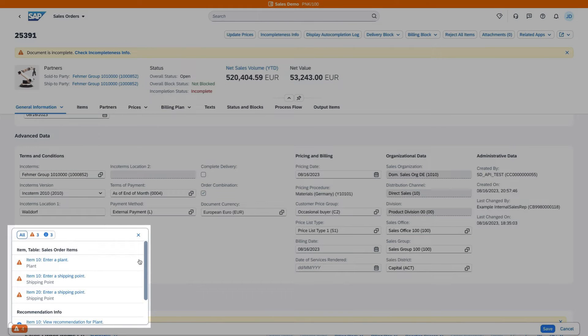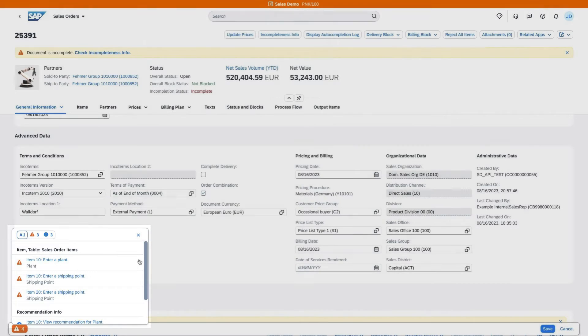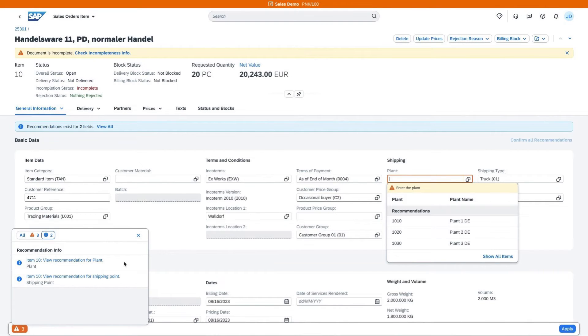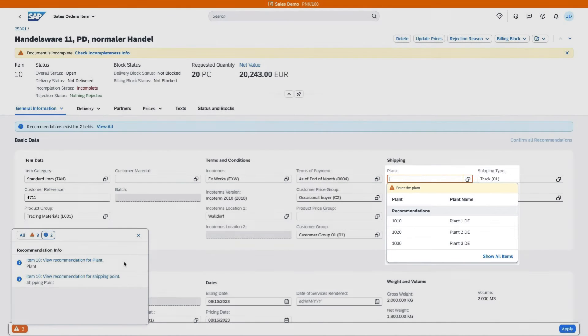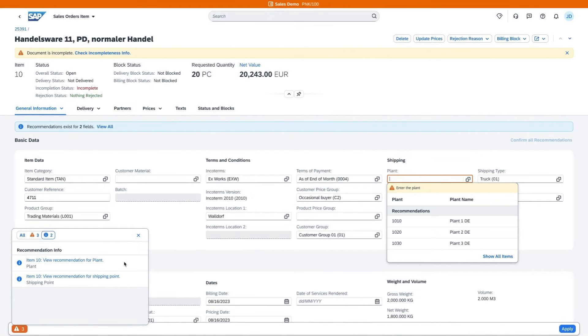You now see the required items along with new recommendations. A helpful drop-down pops up in the chosen field, making it easier for you to complete the required information accurately.